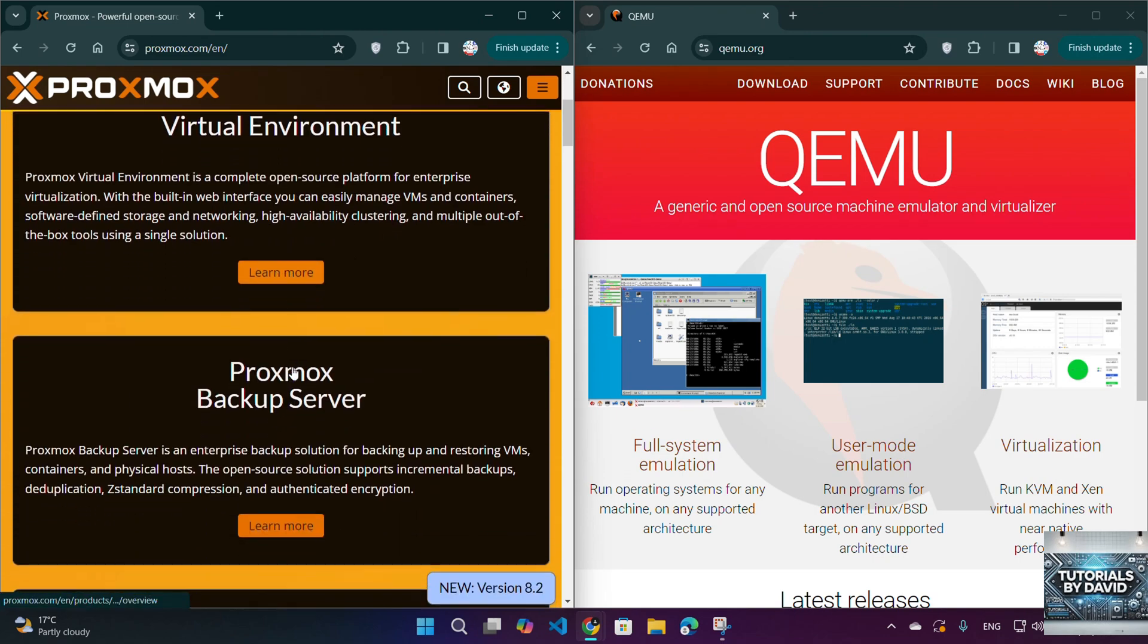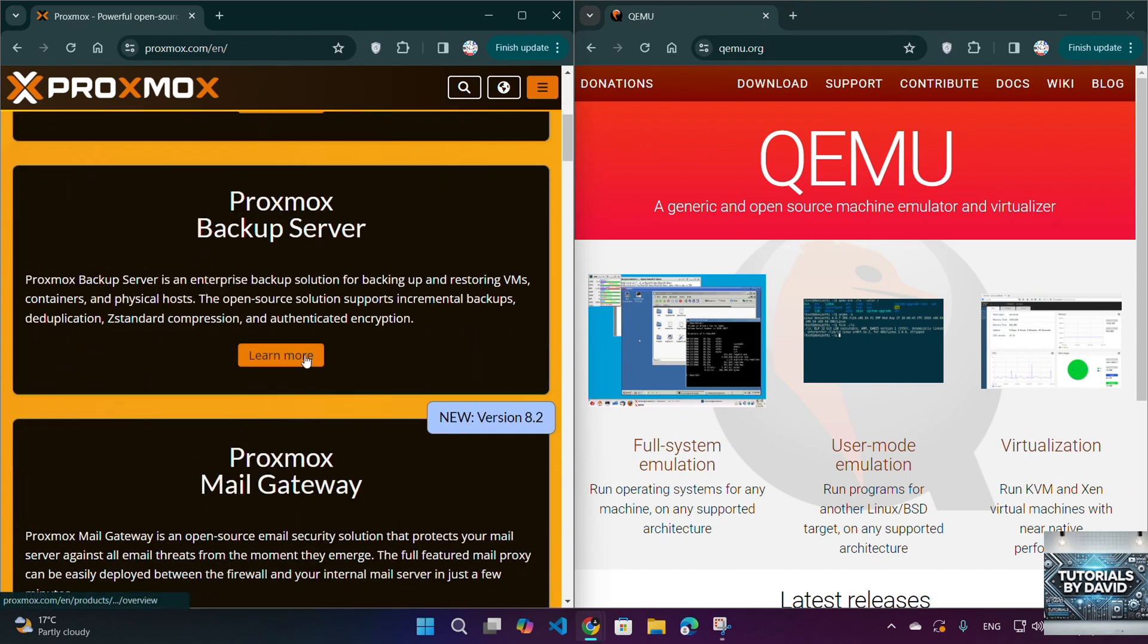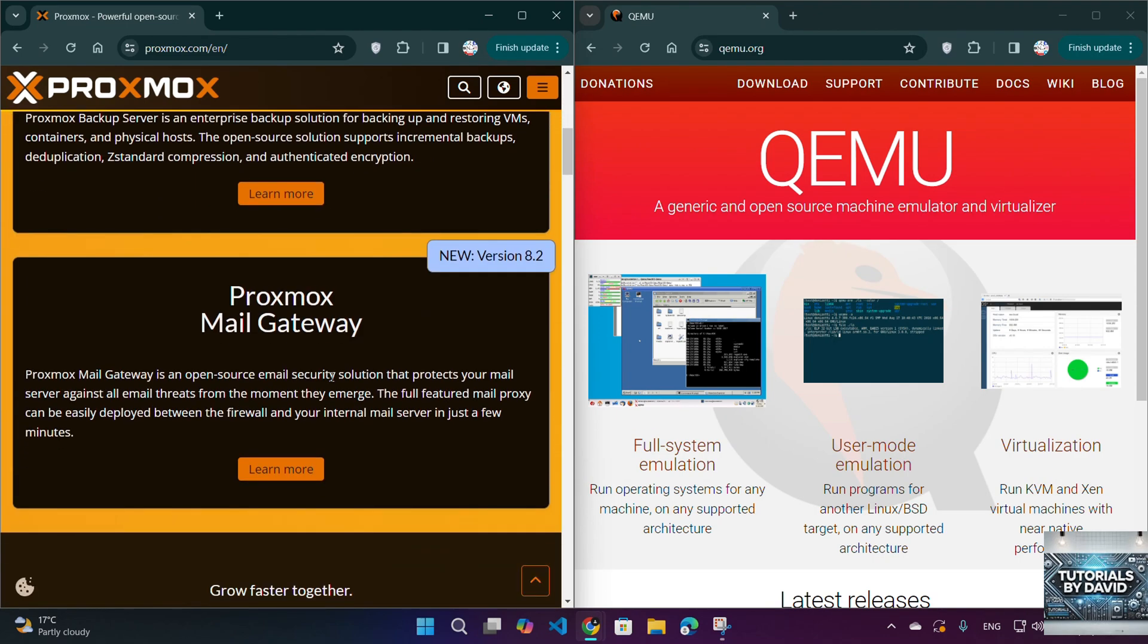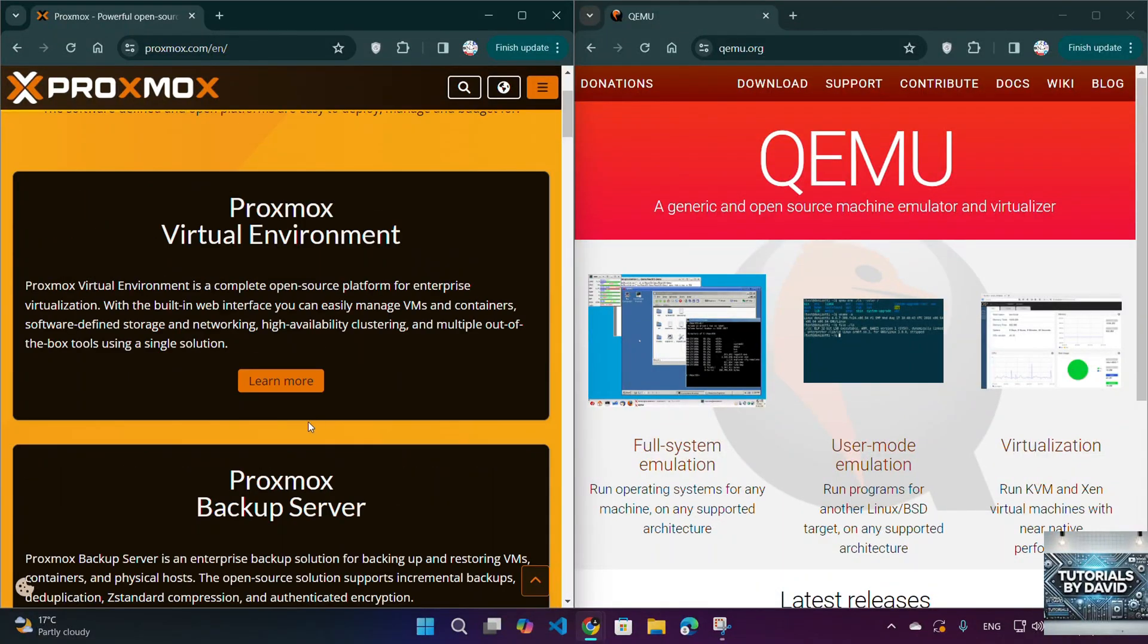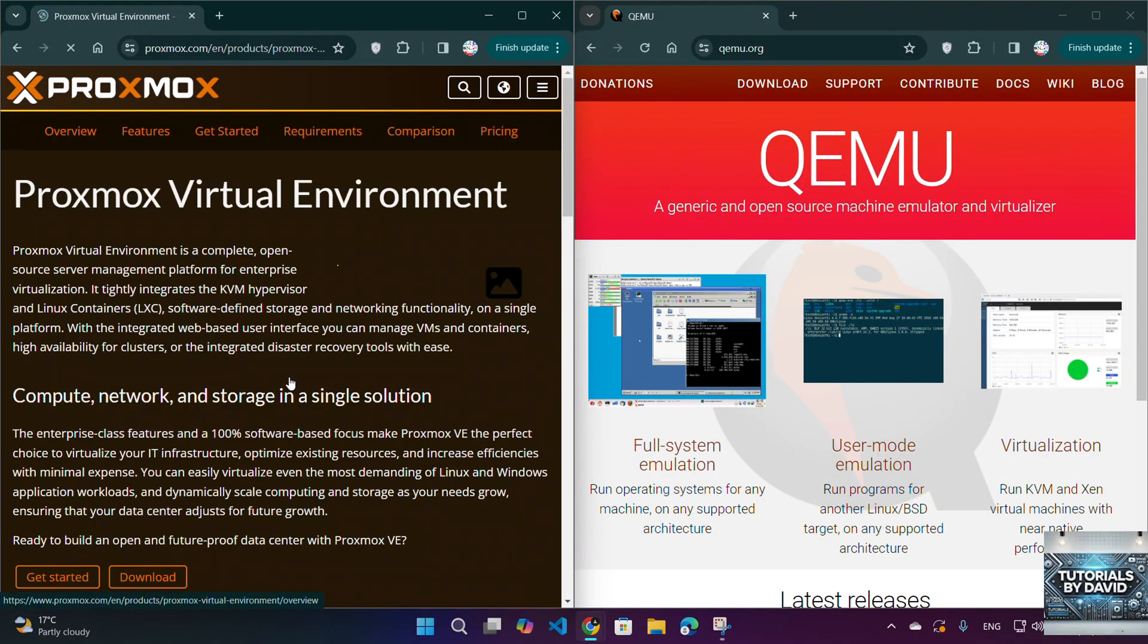Features: Proxmox includes a web-based UI, backup and restore options, high-availability clustering, and built-in support for ZFS storage.